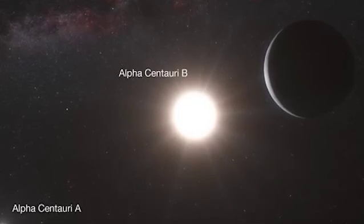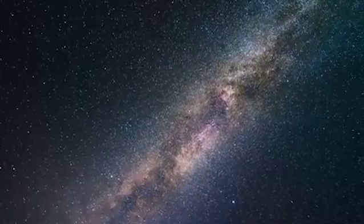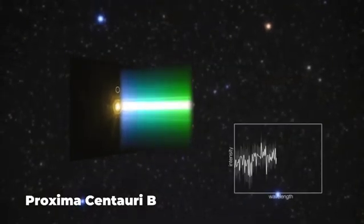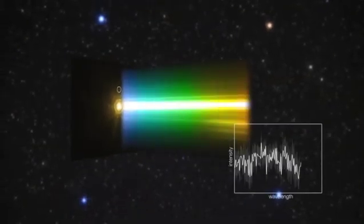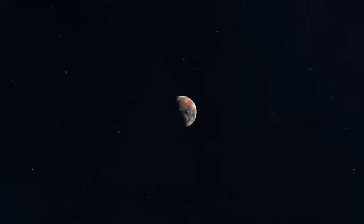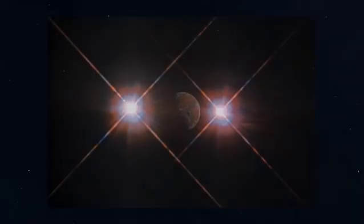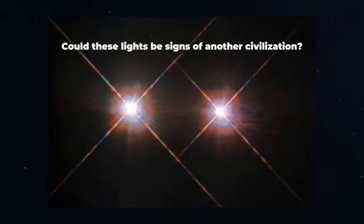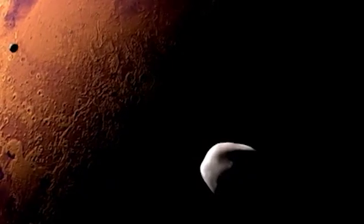While our Sun is a yellow dwarf, Proxima Centauri is a red dwarf that is only about 12% of the mass of our heat and life-giver. But the distance and the nature of the host star are not the only points in which the Proxima Centauri system differs significantly from our own.